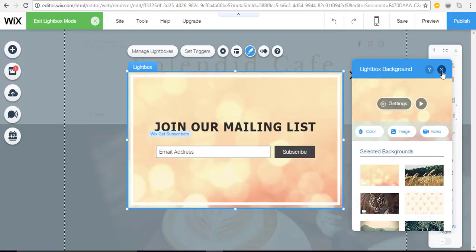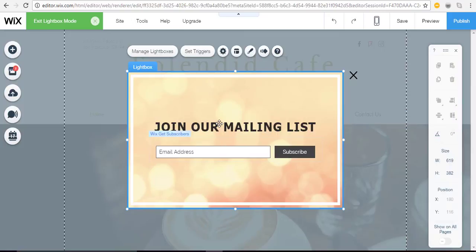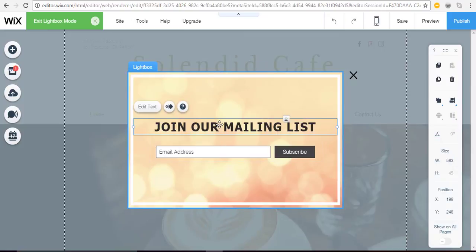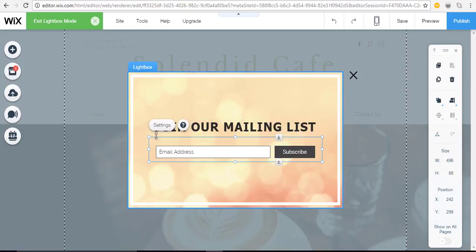On the lightbox itself you'll want to click the text if you want to make any changes using the edit text button. And in this case I'm going to click email address and click my settings so that I can tell Wix where to send that information since this is going to be for people joining my mailing list.